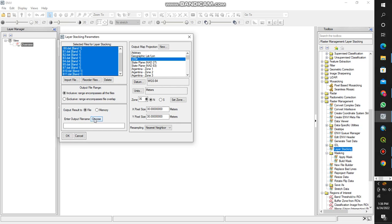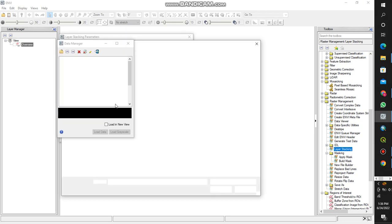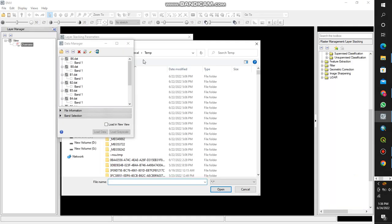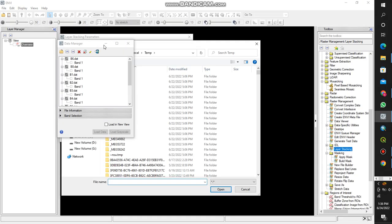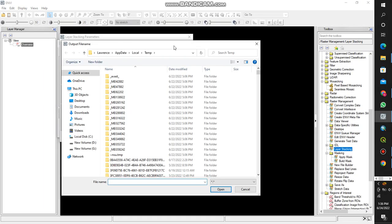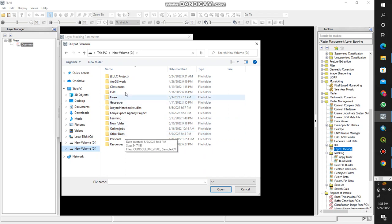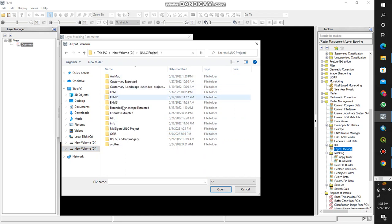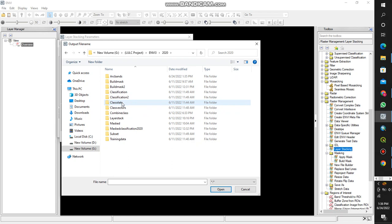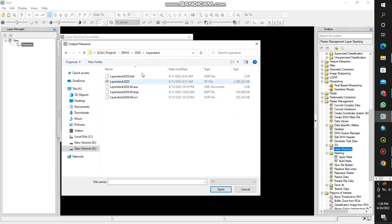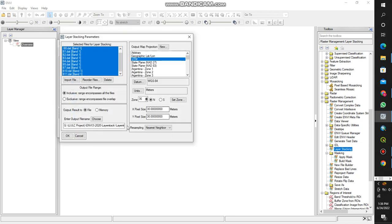Then you choose your output file name. Let me give it a name. I'll give it maybe layer stack, so open. Then I say okay, so it will sample for you.